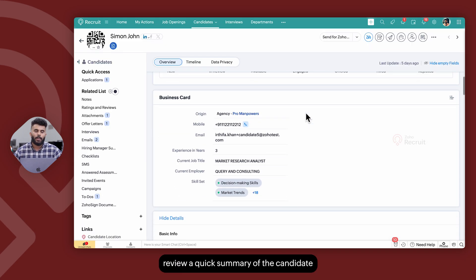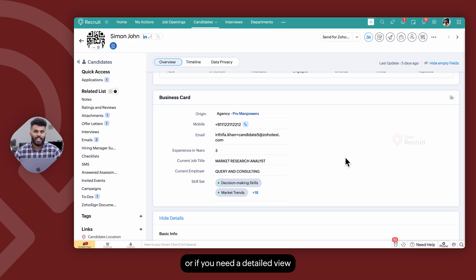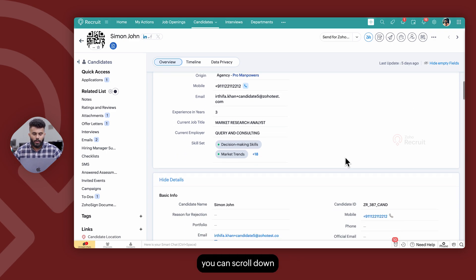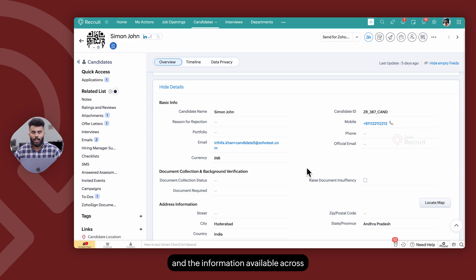Review a quick summary of the candidate details under business card or if you need a detailed view of all the fields available you can scroll down and review the fields and the information available across each of those fields for the relevant candidate record.